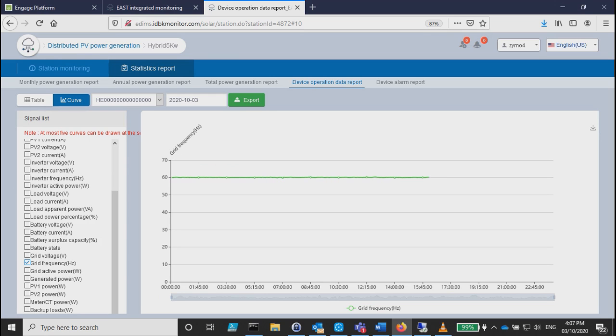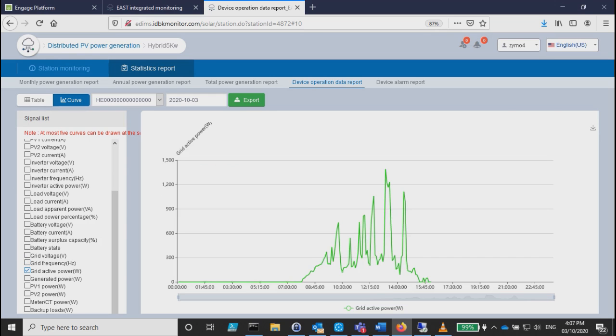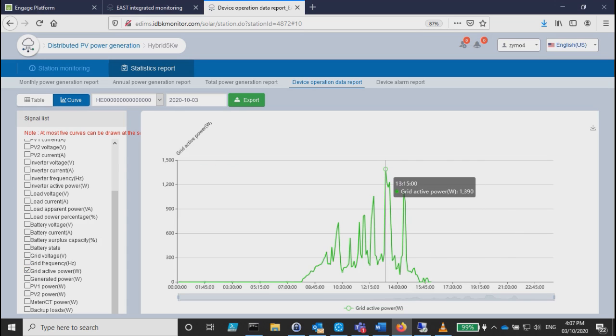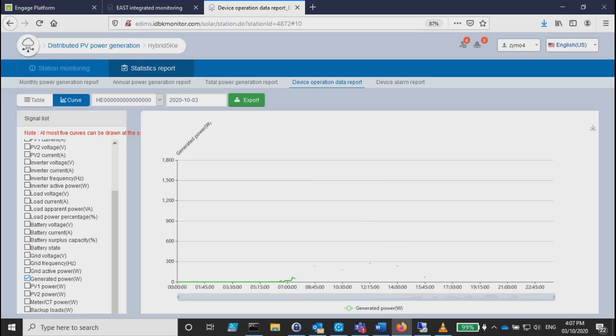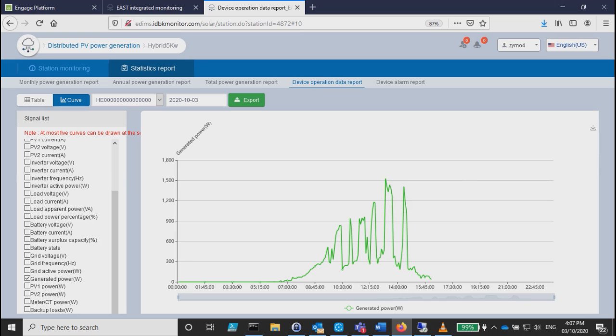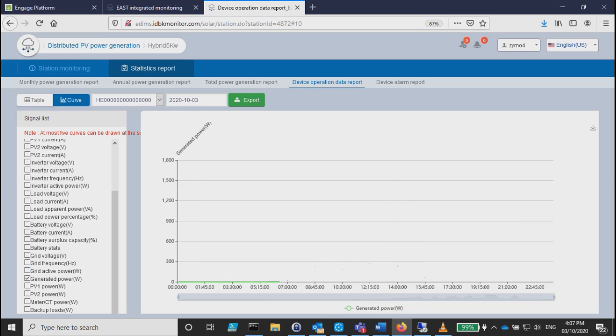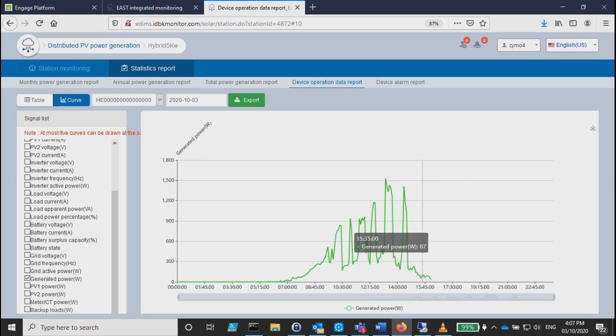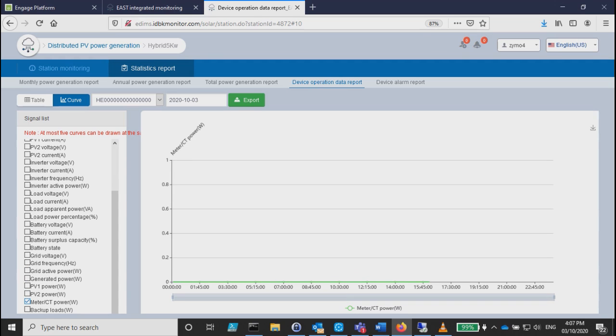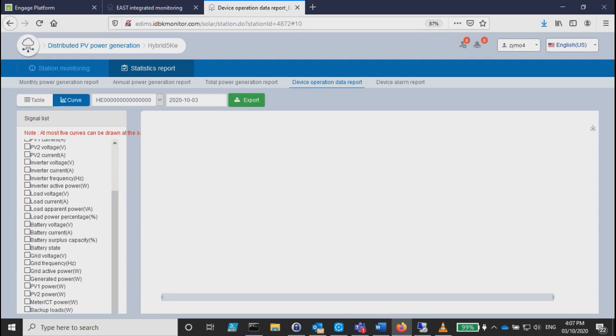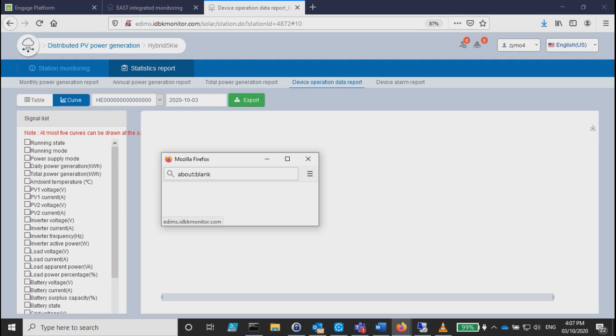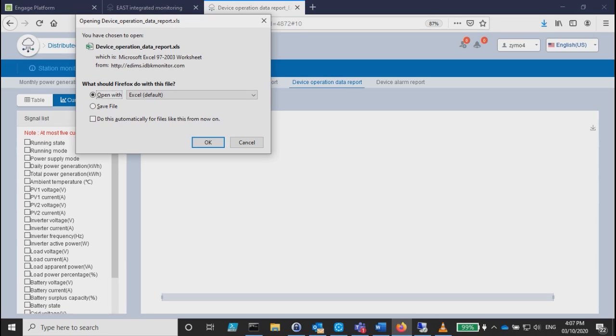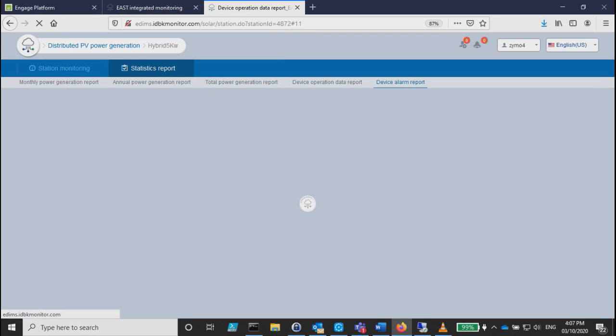One of the important graphs is grid active, same as the output, which is your generated power. Meter doesn't have any value for it. Backup load, I don't have the backup load for now. You can export everything if you want to. Alarm device report.